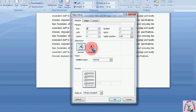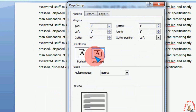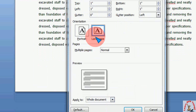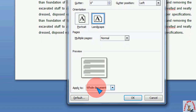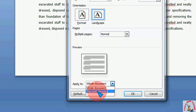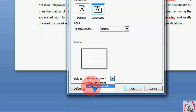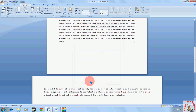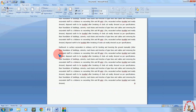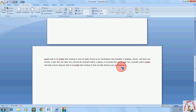Move down and select Landscape. The very important thing to remember: after you select Landscape, come down to 'Apply to' and extend it to select 'This point forward.' Click OK. Look at that — the first page is portrait and the second page is landscape.